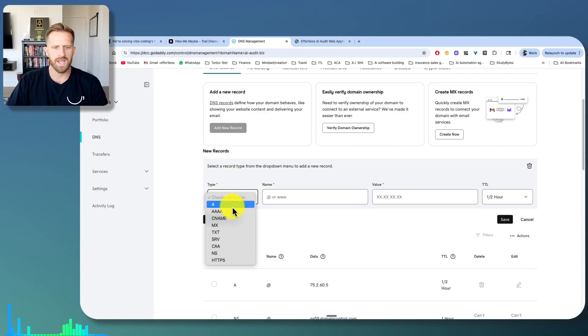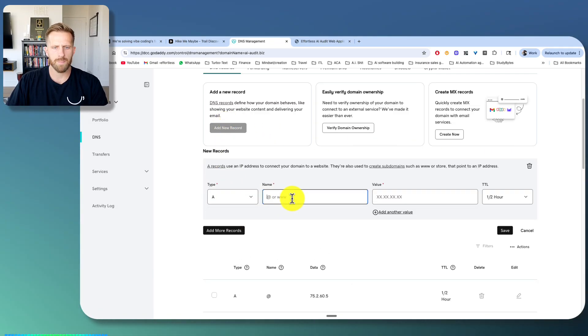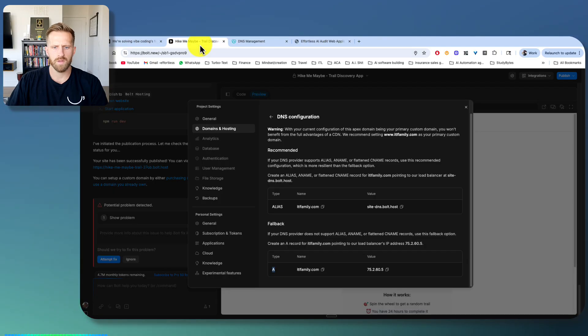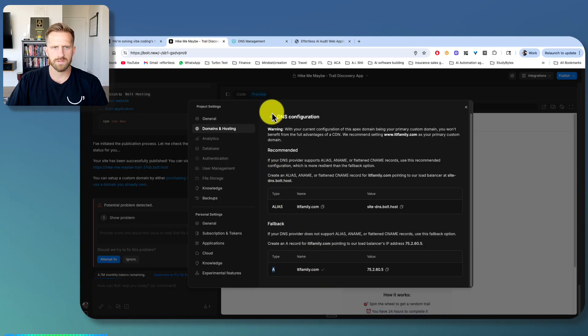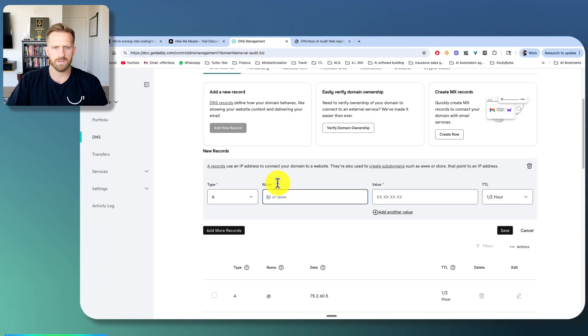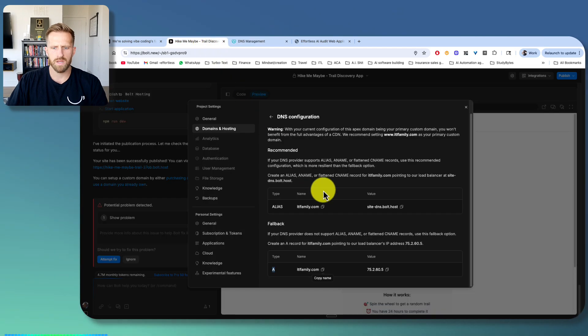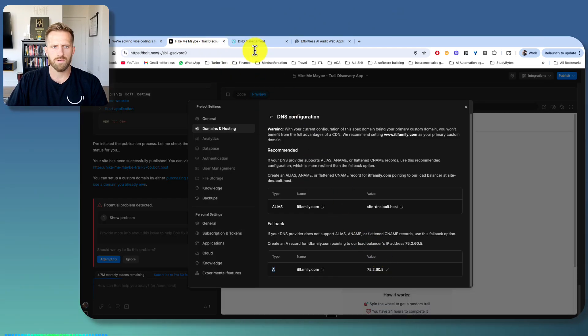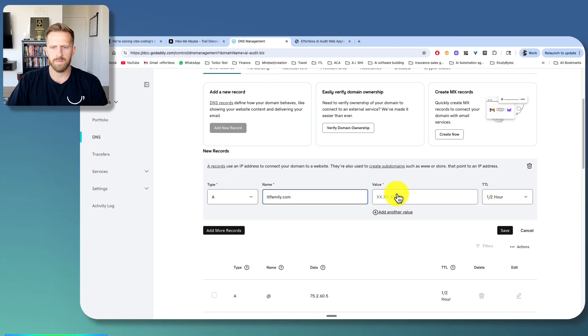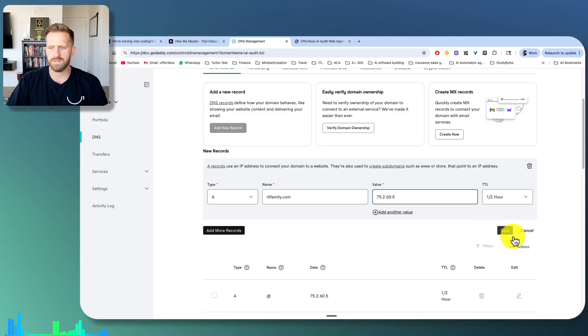Go ahead and copy this, paste it in name, and go ahead and copy the value, paste it, the value to half hour, hit save.